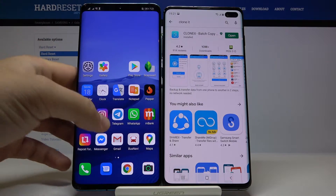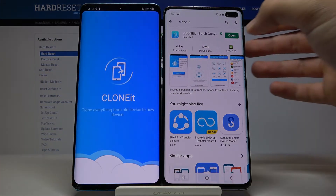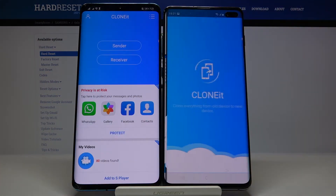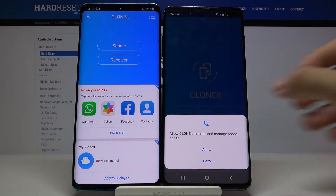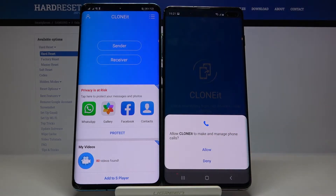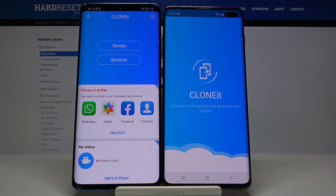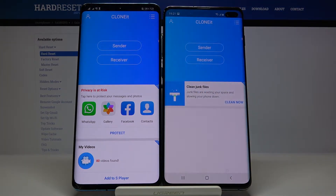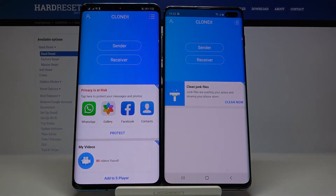On the second smartphone we have to do the same. When you have both apps, just open them. If you get any permission requests, you have to click Allow every time.